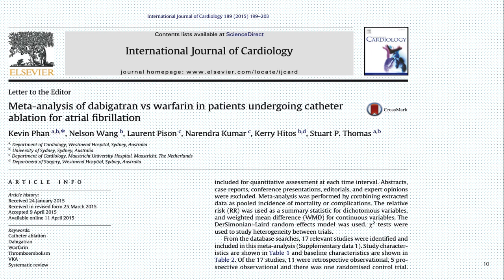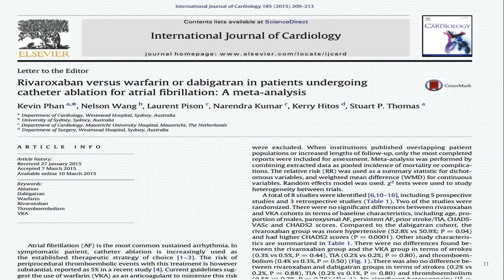Once we wrote it up, we were requested by the editor of the International Journal of Cardiology to also compile data about rivaroxaban, and that is how the second paper came about. All the data was compiled and published.